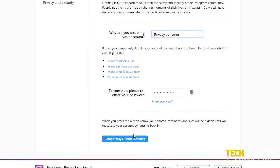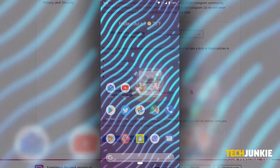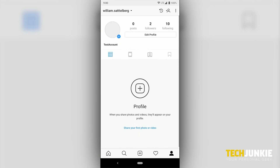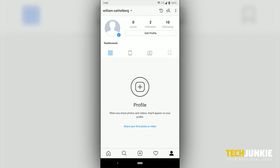With your images erased from Instagram, you can go back to living a social-free life, without the pressure or embarrassment of your old Instagram photos.